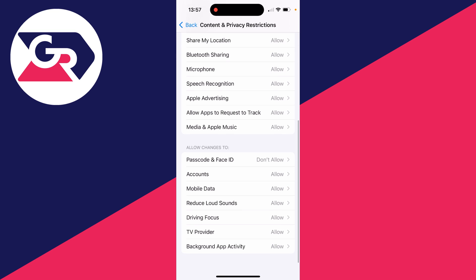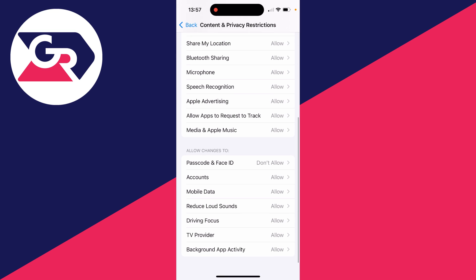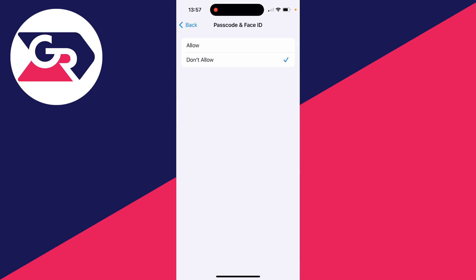Then all you need to do is go and scroll down, and in Allow Changes To, click here. What you need to do is set it to Allow.